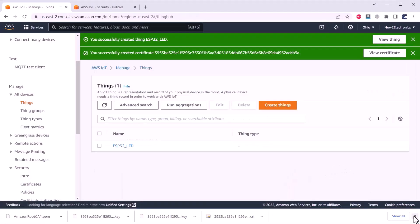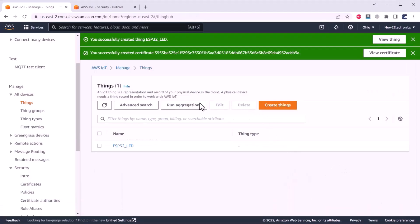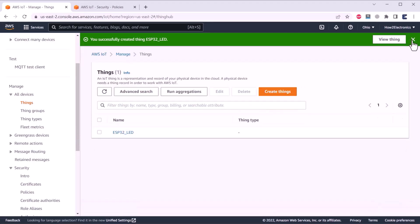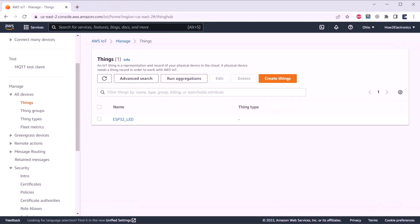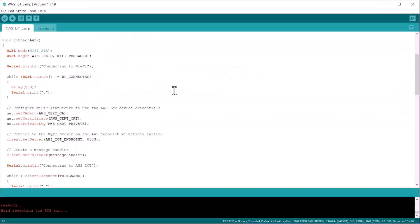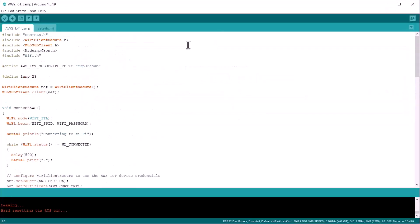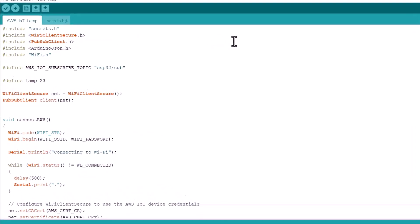A thing has been created. Now, we just need to post data from this thing so that an LED can be controlled. Now, for this, let's go to the coding part.